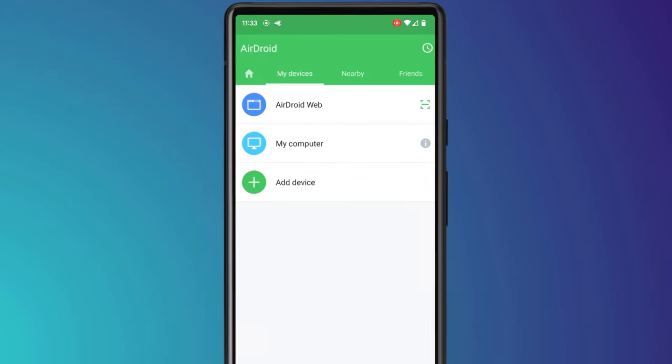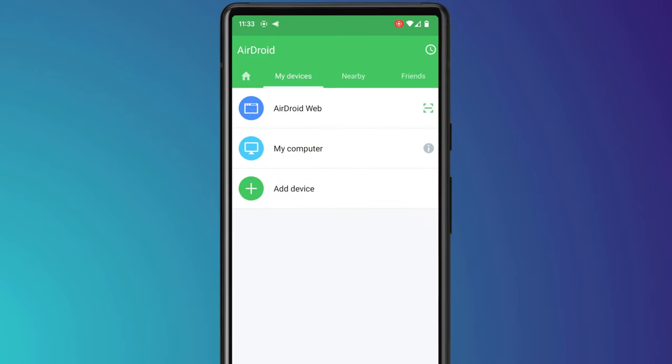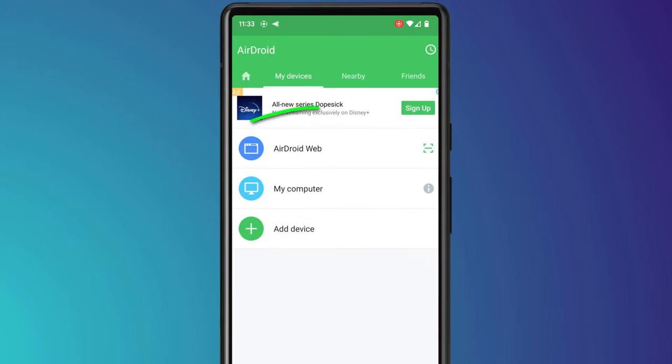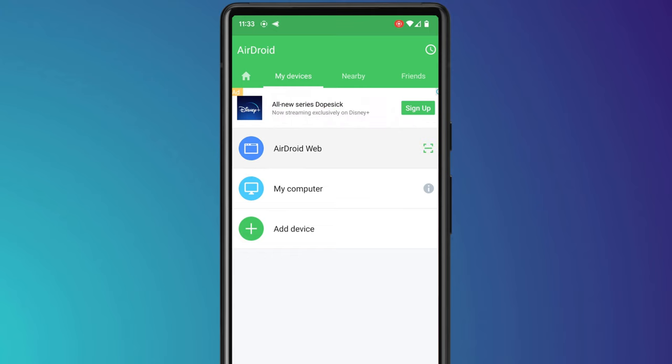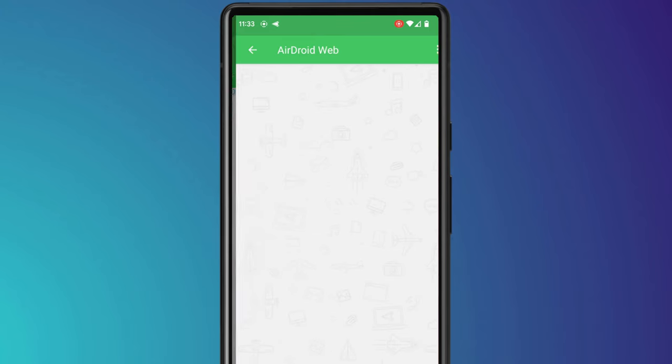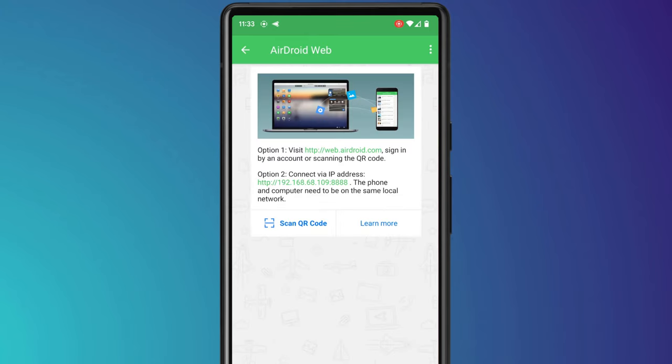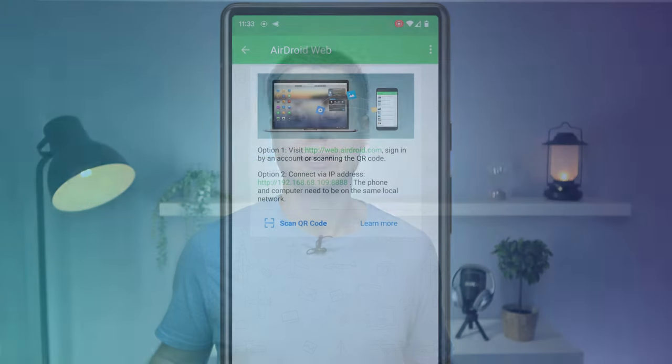We then have a couple of different connection options. And the one I use is the AirDroid web. I also prefer to use this second option connect via an IP address, which means that the connection is directly between my Mac and my phone over my home Wi-Fi rather than going out to the internet via an AirDroid server.